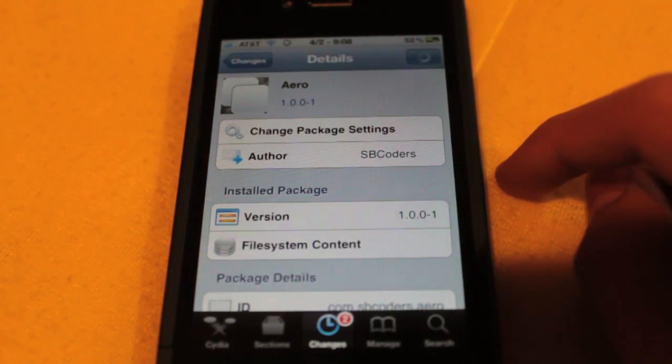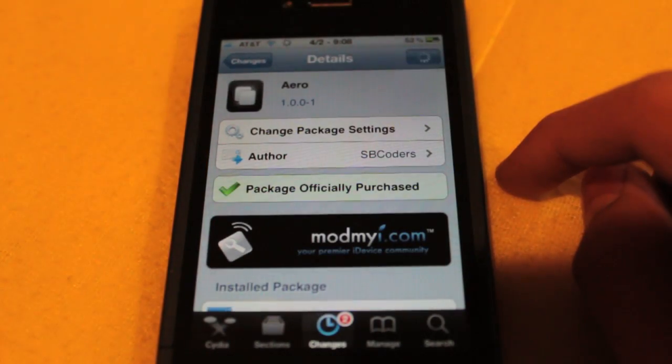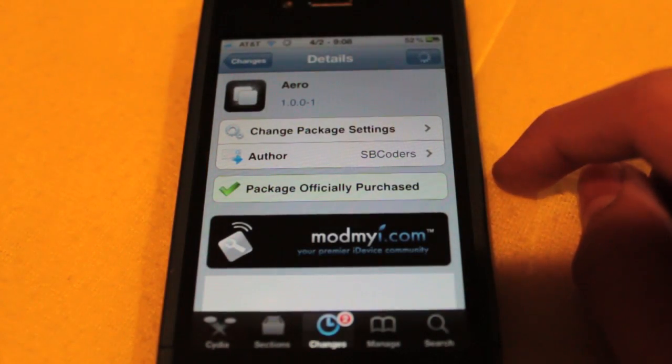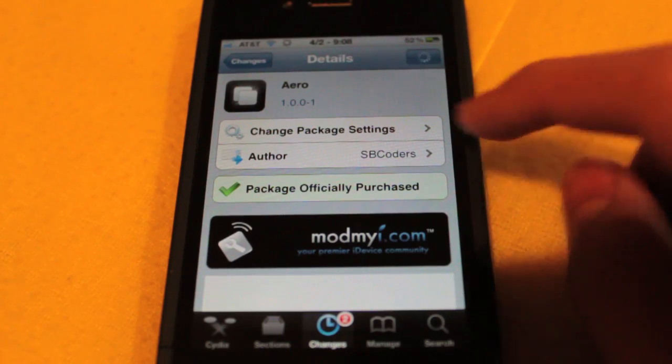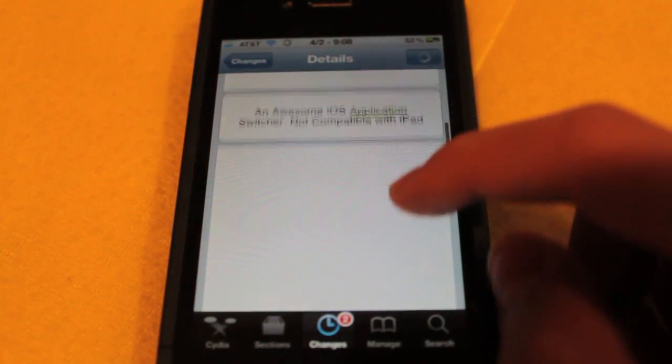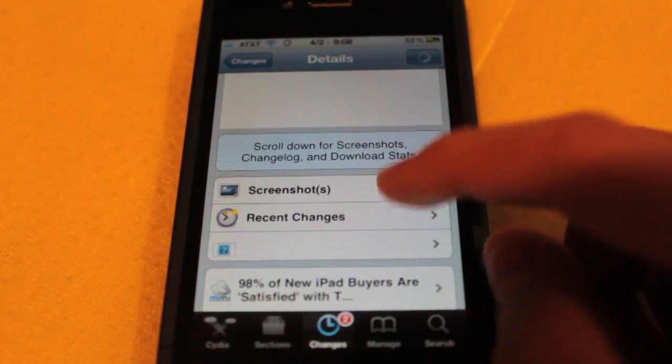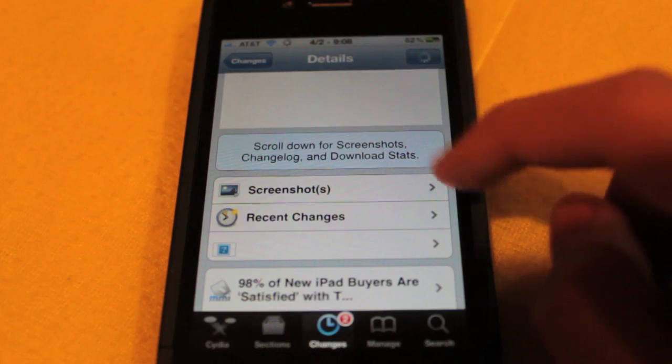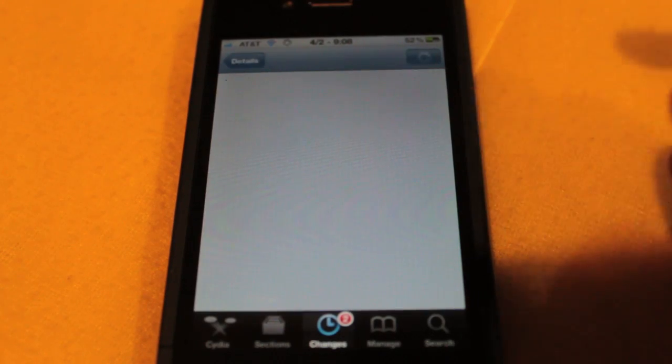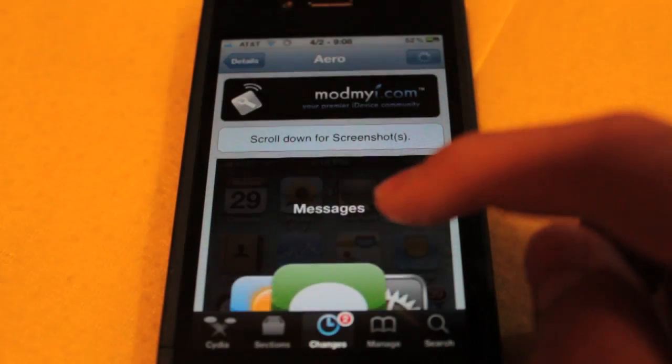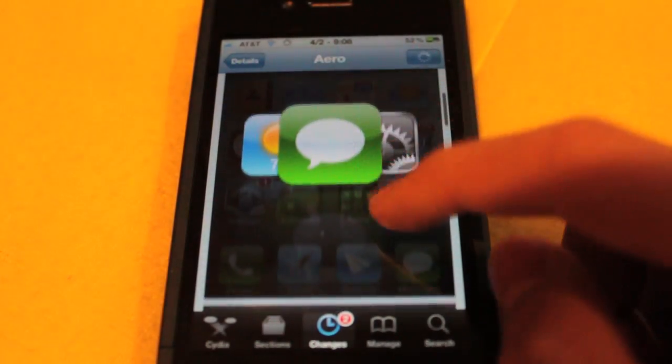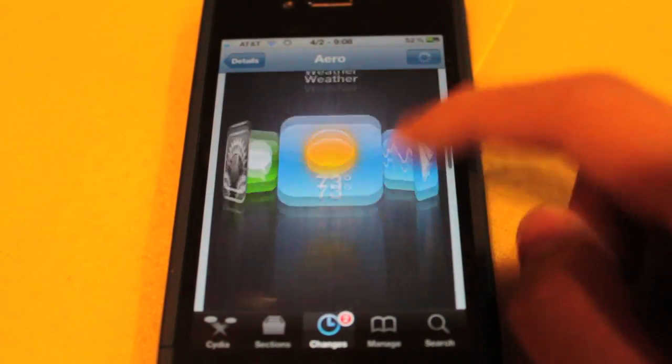It's under ModMyi tweaks, it's from SBcoders, and this package, this tweak, is just really, really nice. If we take a look at some screenshots, as I already showed you, there's so many different ways you can customize this, and I'll show that to you guys further on.